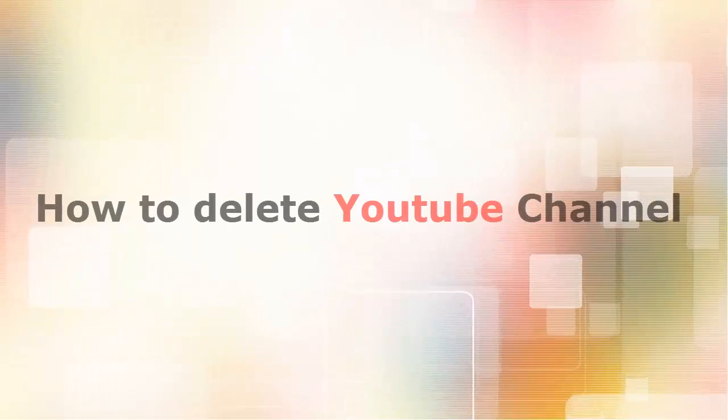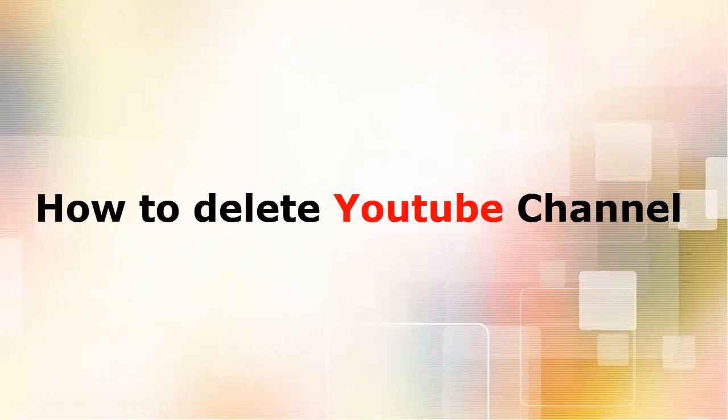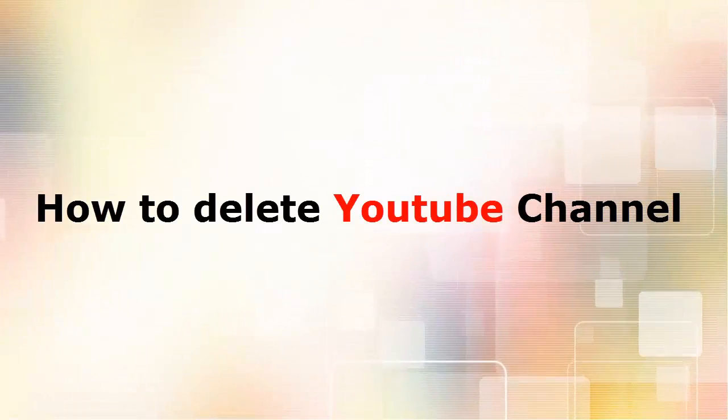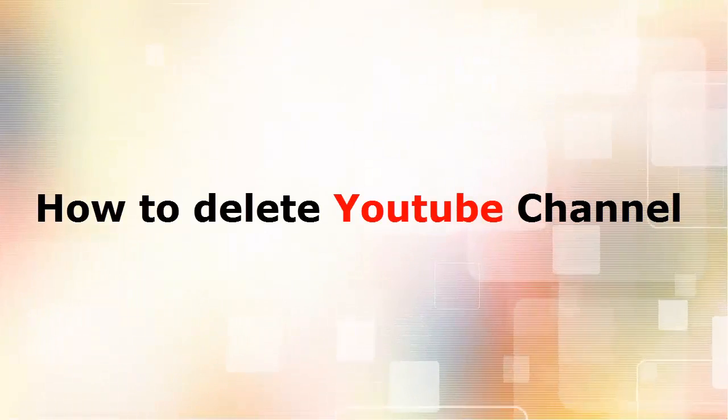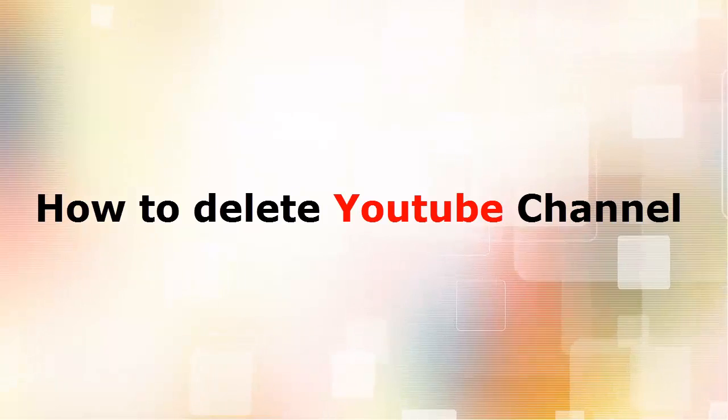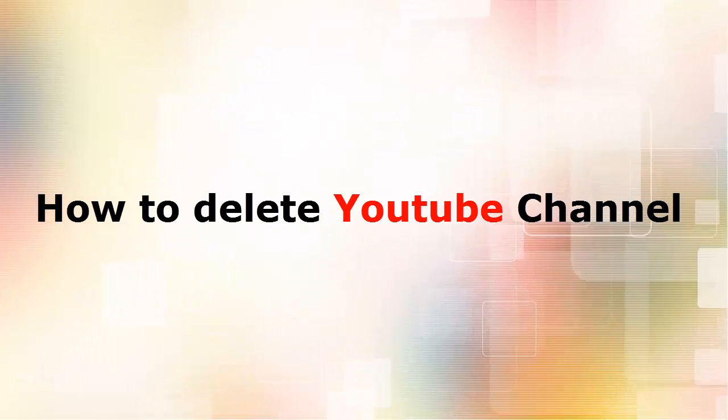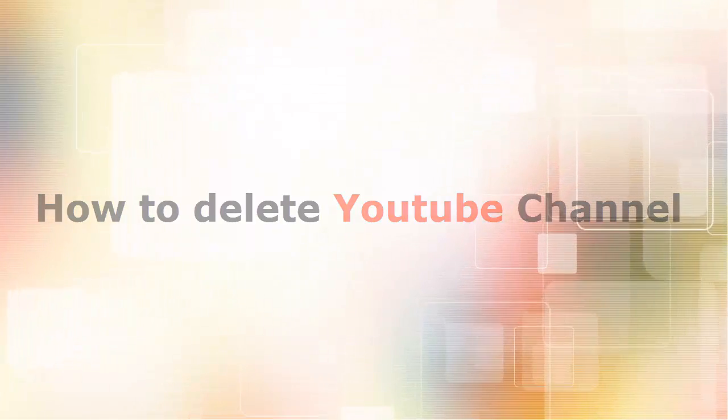Hey guys, it's Abhishek Gupta from Technical Tech, and in this video I'm going to show you how to delete a YouTube channel.